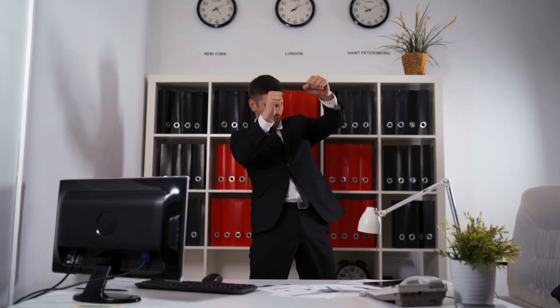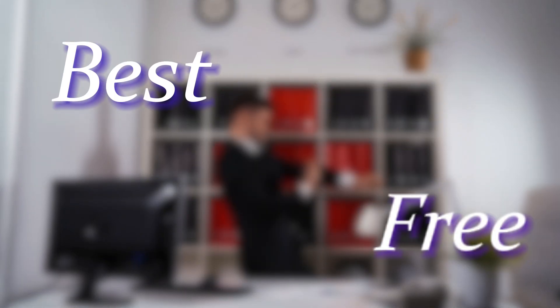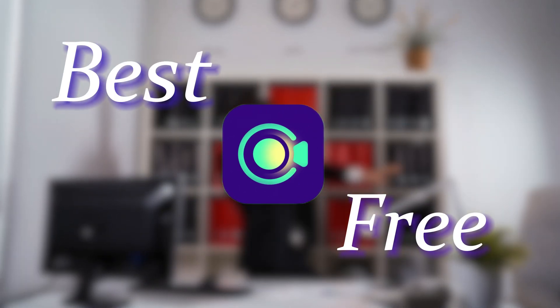Don't worry, in this video, I will bring you the best free screen recording software so far. Let's dive in.